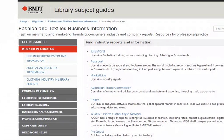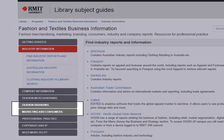You can also find information on researching fashion branding, consumers, and marketing.